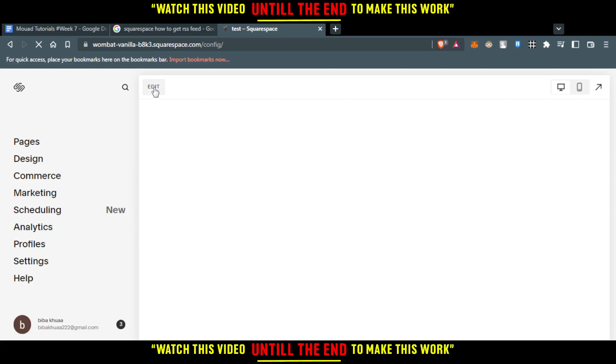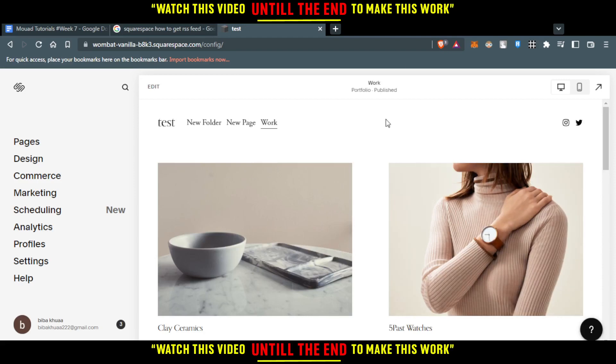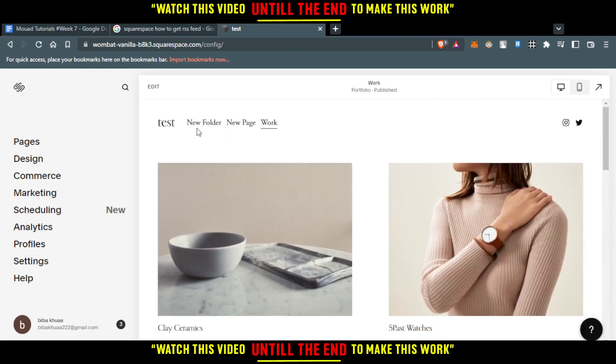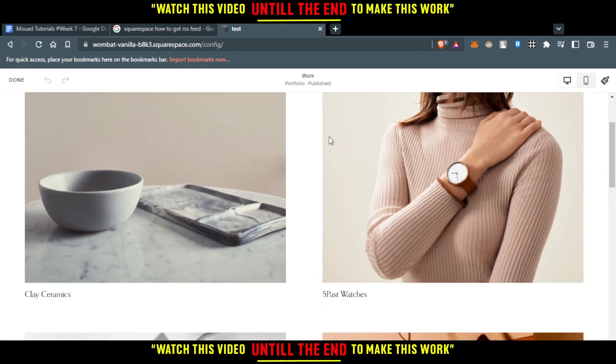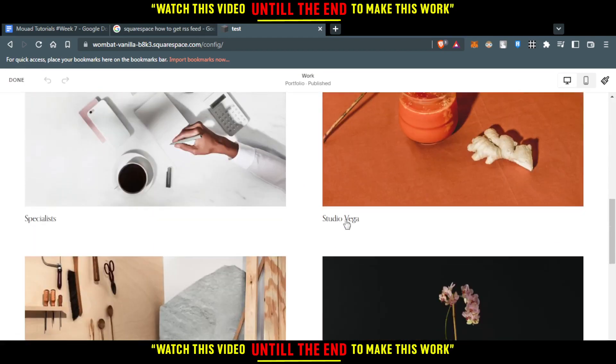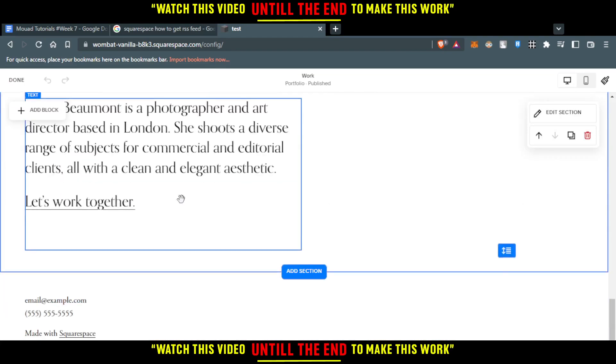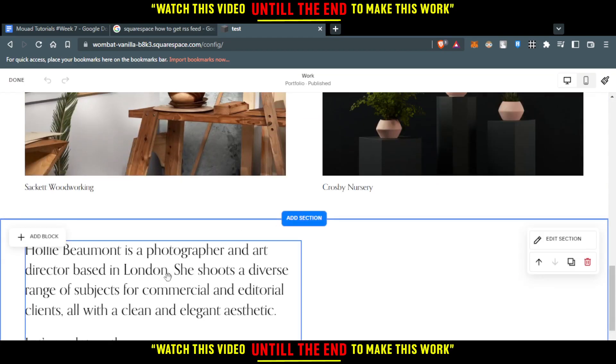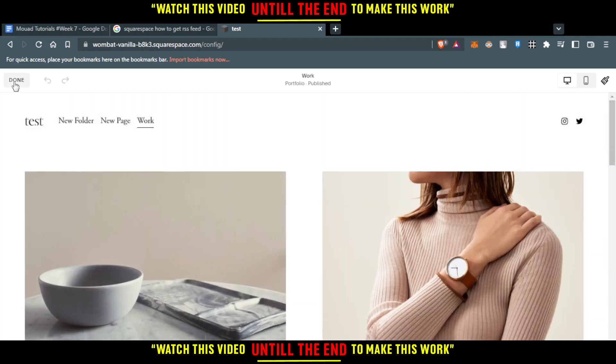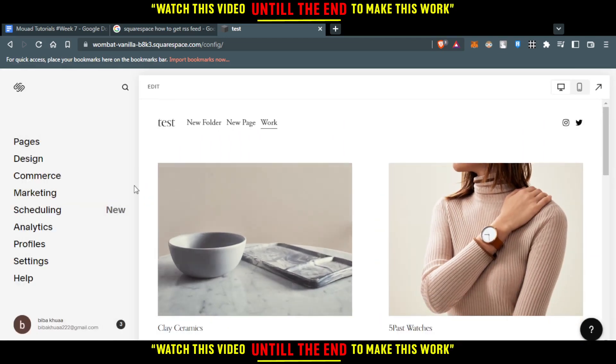There's an edit button here. If you click on that, you'll be able to edit your sections, as you can see here. You'll be able to add or edit text, add blocks, or do whatever you want. We'll just click done.